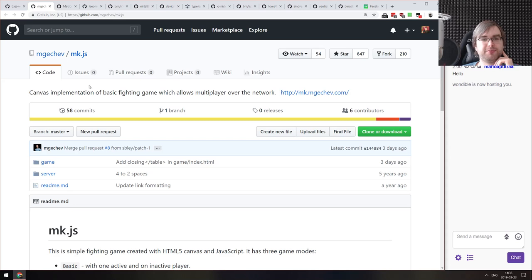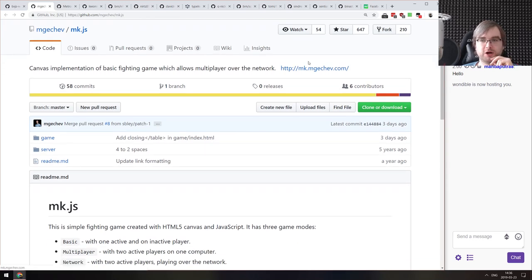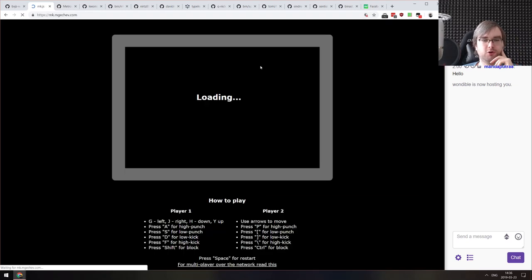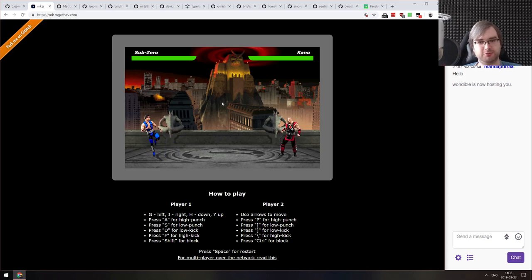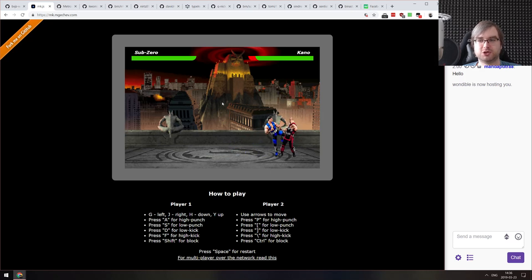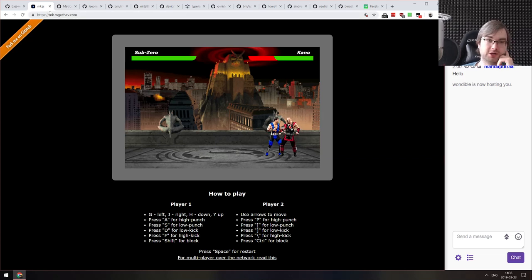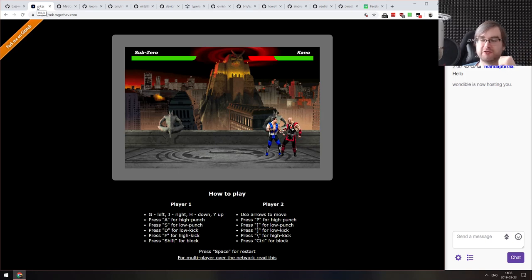Next is MKJS — a canvas implementation of a basic fighting game allowing multiplayer over the network. MK stands for Mortal Kombat essentially. It looks surprisingly good for a basic demo — you can move your character, jump, duck, hit things, and there's hit boxes and collision detection. If you were curious how that kind of game is made, make sure to check out the source code. It's quite interesting.